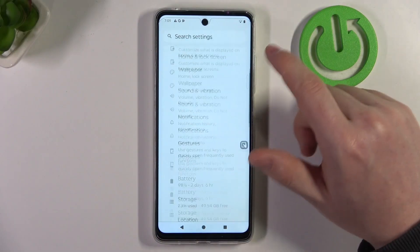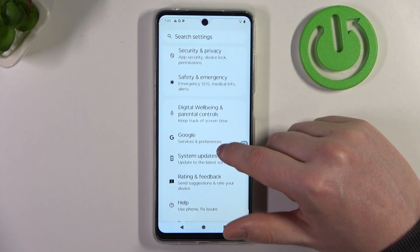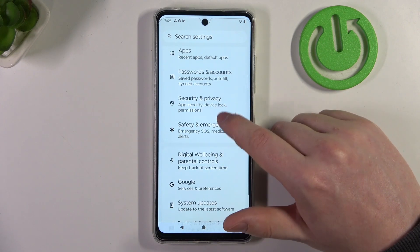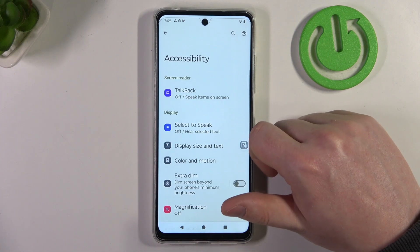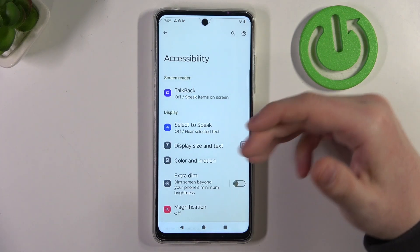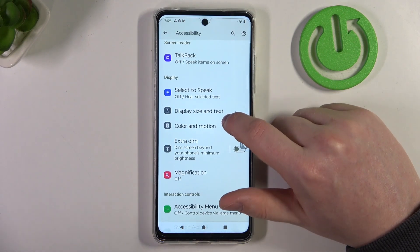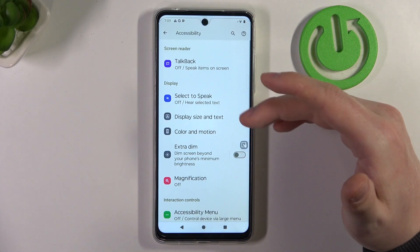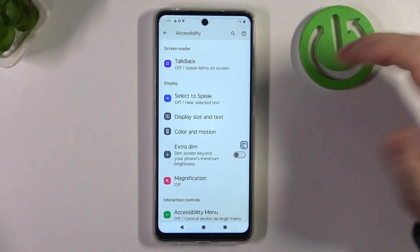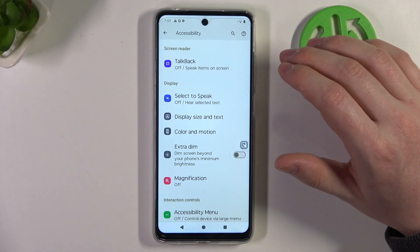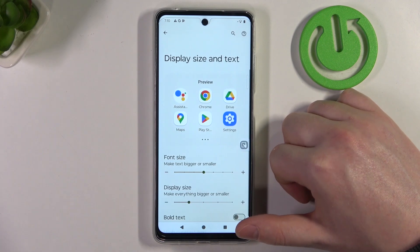To do this, first we'll need to open our settings, scroll down and look for accessibility. Click on it and inside we'll be able to find all of the settings that we need. There's no simple mode on this device, which means we need to adjust everything manually. So first we're going to enter display size and text.